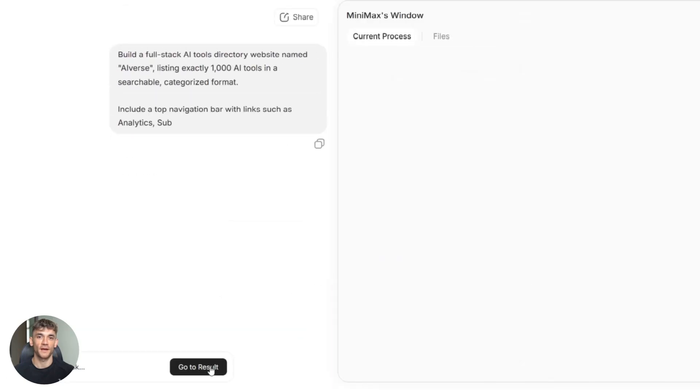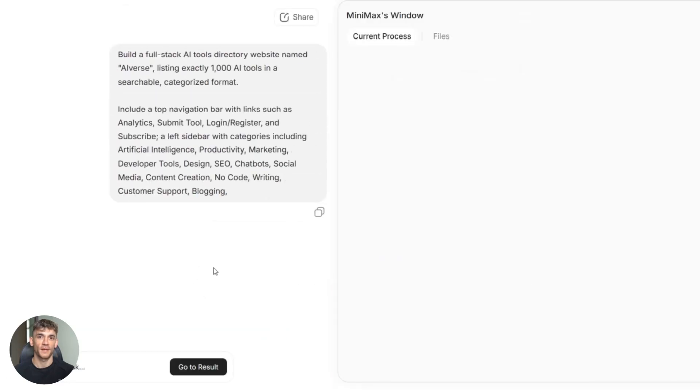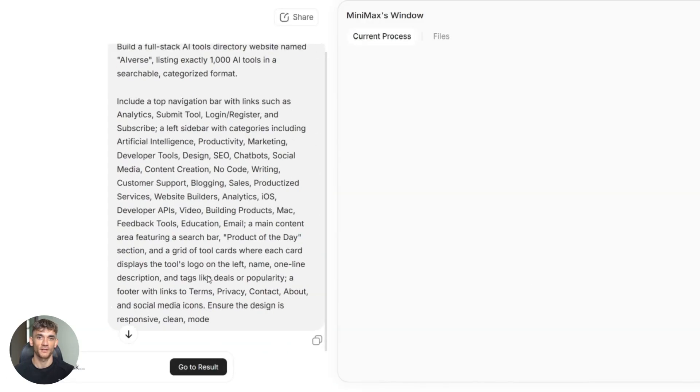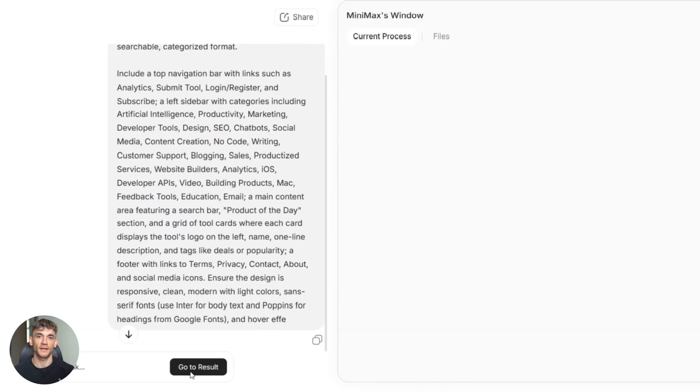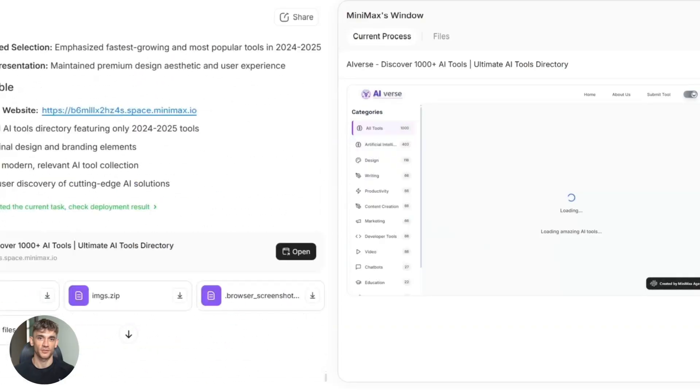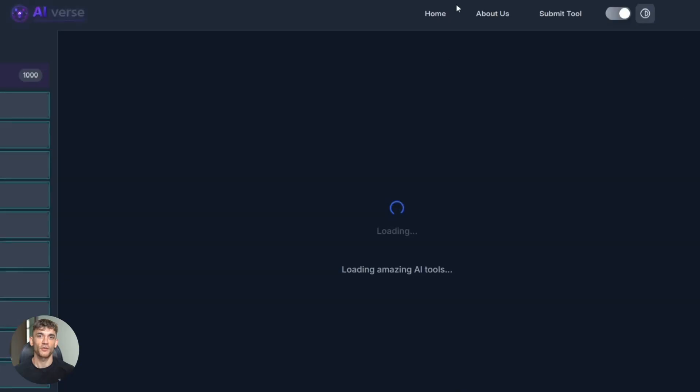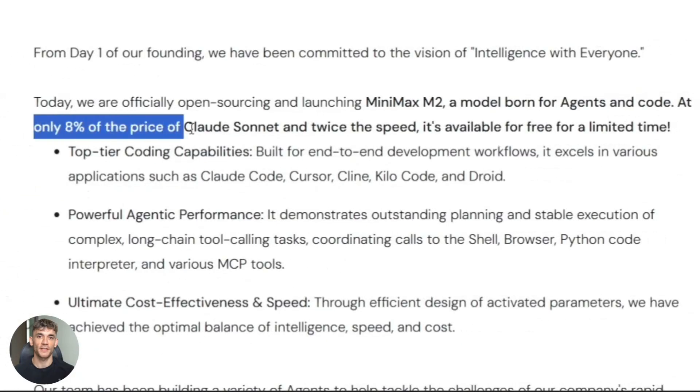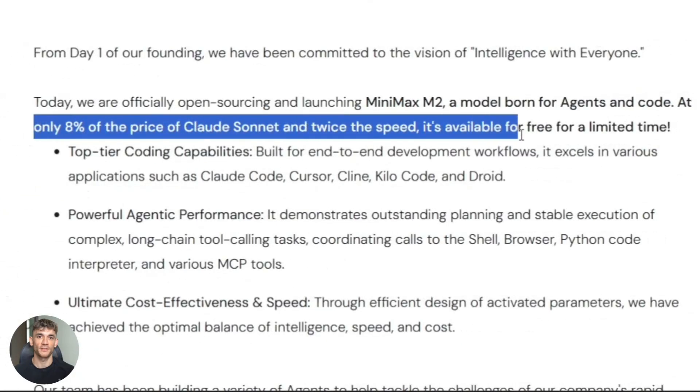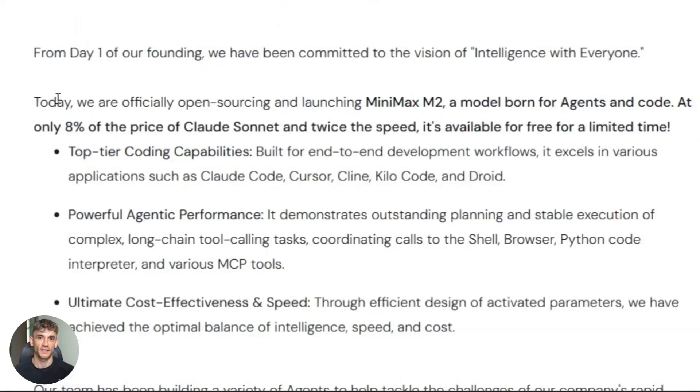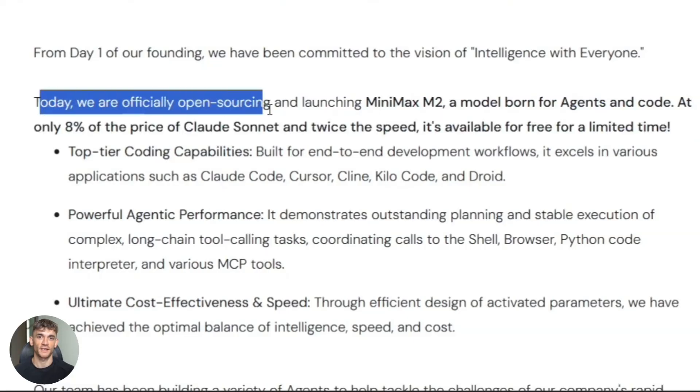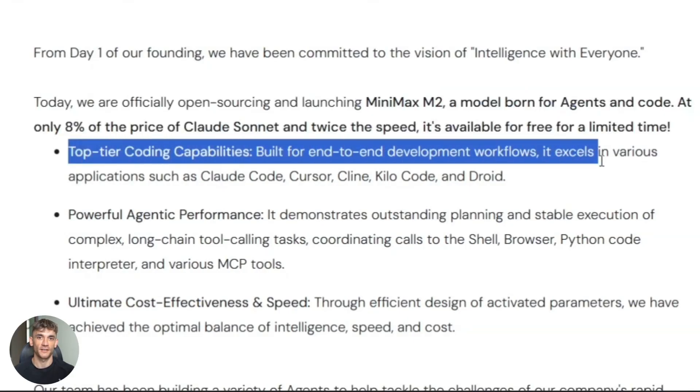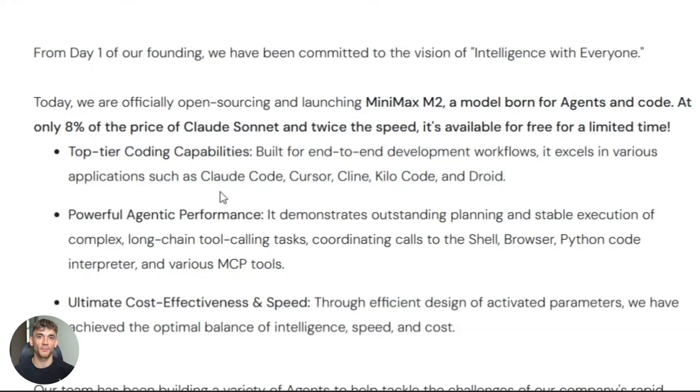Let me break down the numbers. Minimax M2 costs about 30 cents per million input tokens. Output tokens cost around $1.20. This is literally 8% of the cost of GPT-4, or Claude. And the context window handles over 200,000 tokens. That's like feeding it an entire book.